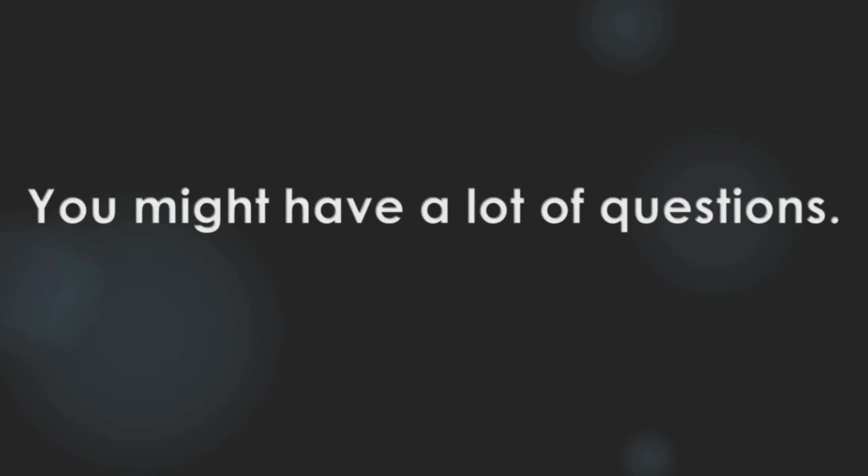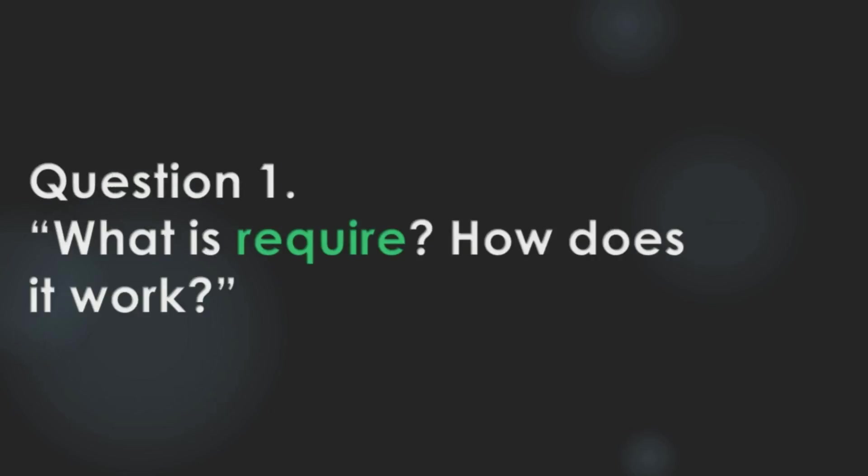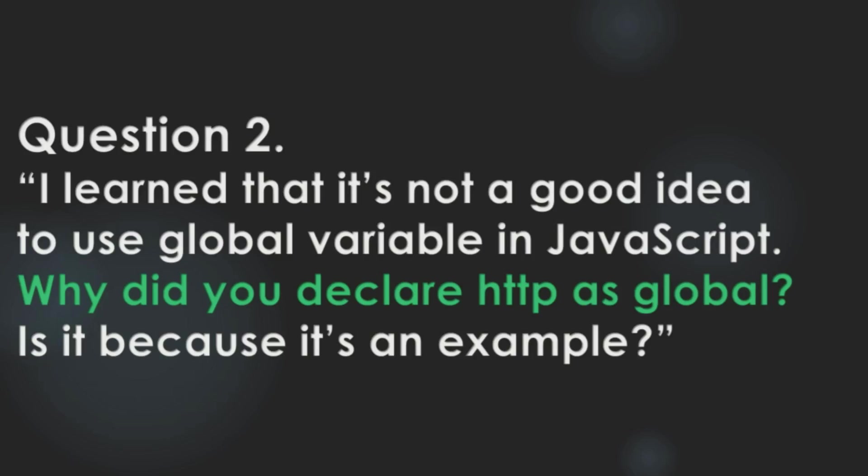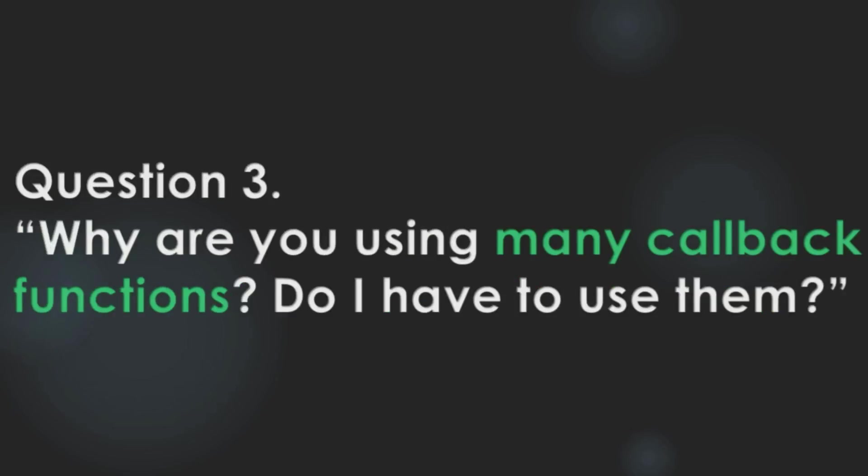But you might have a lot of questions. For example, you might ask me, What is the require function? How does it work? Or, I learned that it's not a good idea to use global variables in JavaScript. Then why did you declare http as a global variable? Is it because it's an example? Finally, why are you using many callback functions? Do I have to use them?